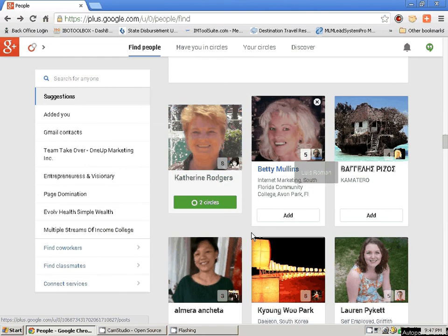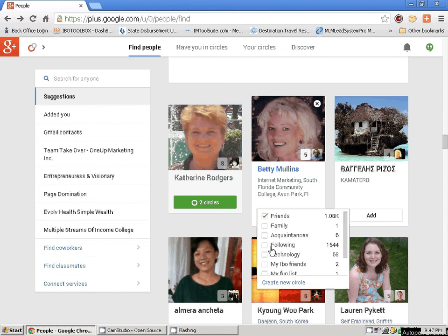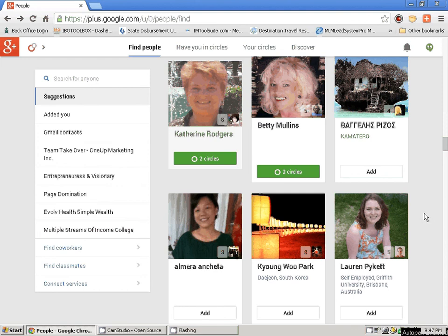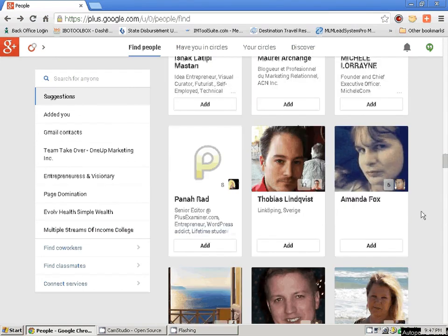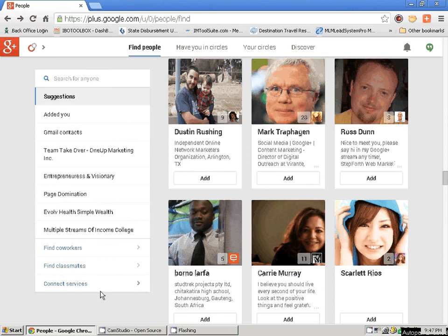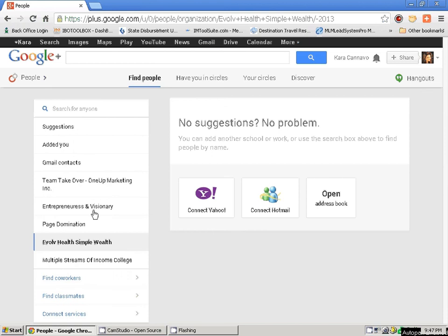It is getting late — I'm doing this late for you guys, but I really wanted to get one of these Google Plus trainings out and recorded. If I wanted to find people that were in Evolve Health, I would find them — but there isn't a whole lot of people on Google Plus that are using Evolve Health. If I clicked on 'Multiple Streams of Income College,' no suggestions either. So I would just come back here and let Google do the work for me.